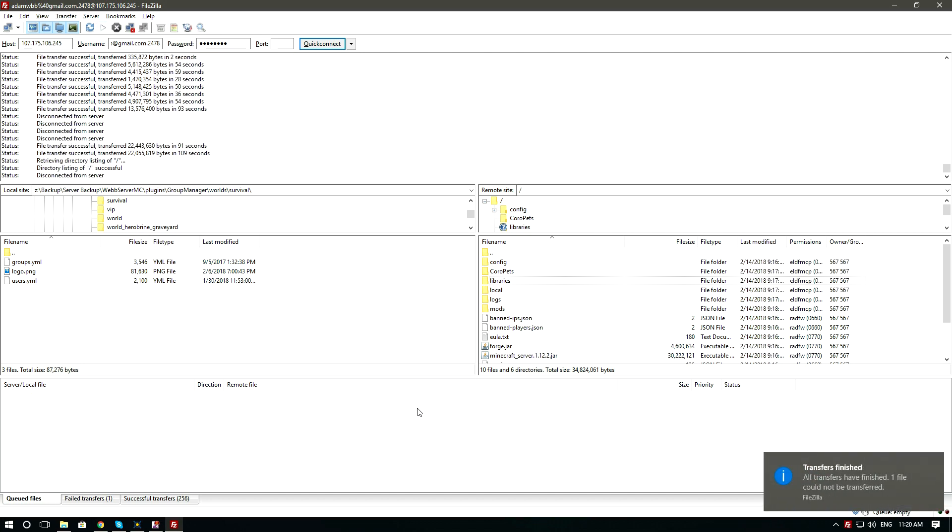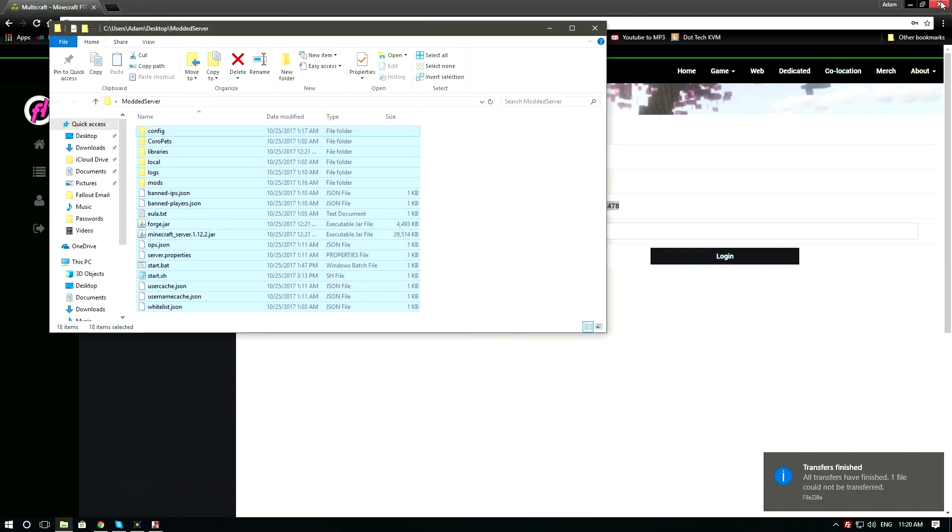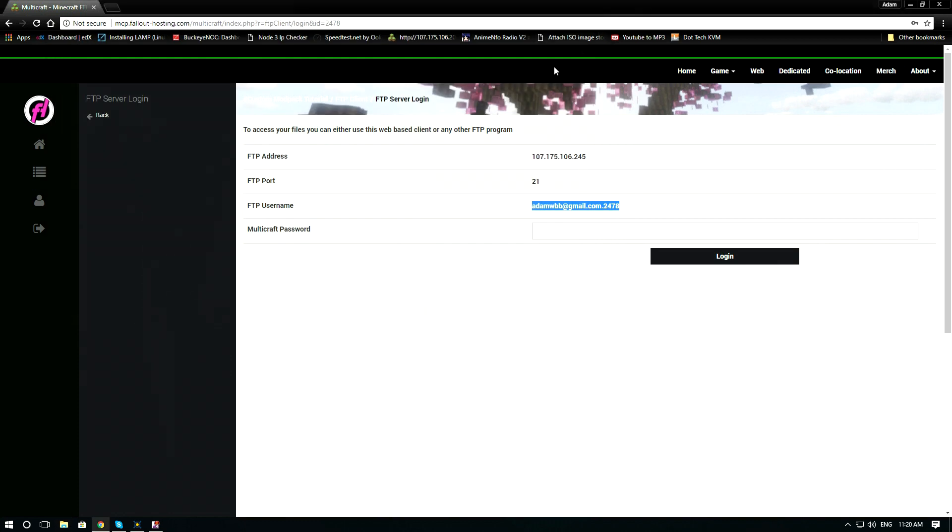Okay, now that our files are fully uploaded, we can now close out the FileZilla client. Close out our folder for our modpacks and let's head back to the main panel.